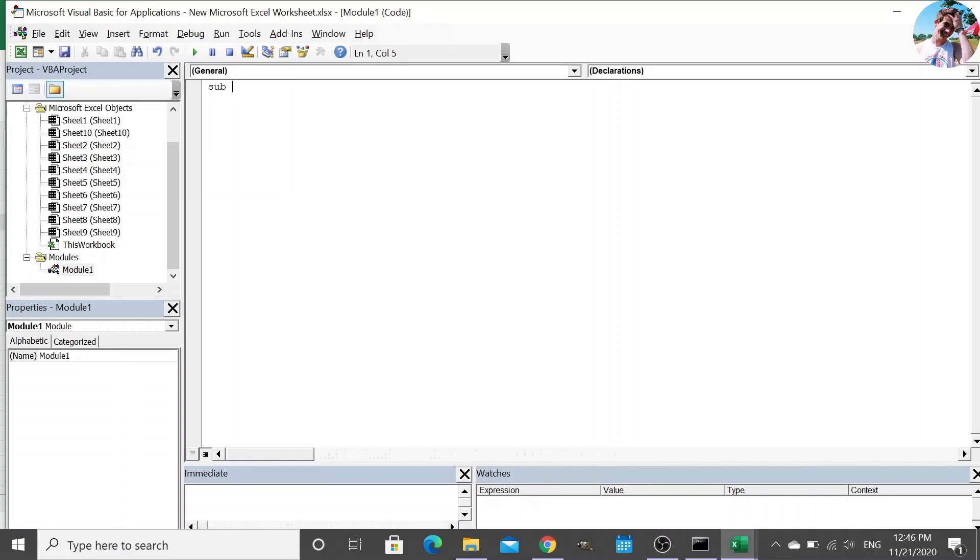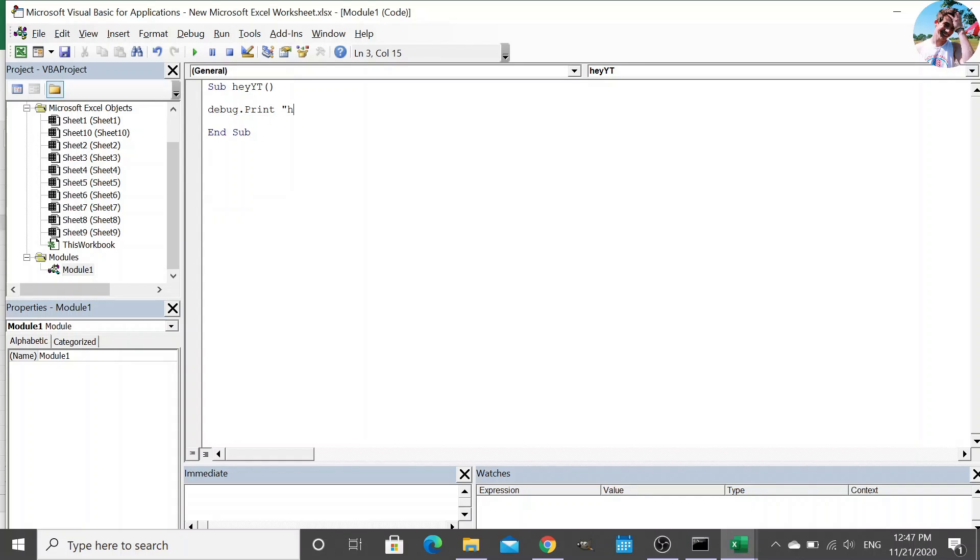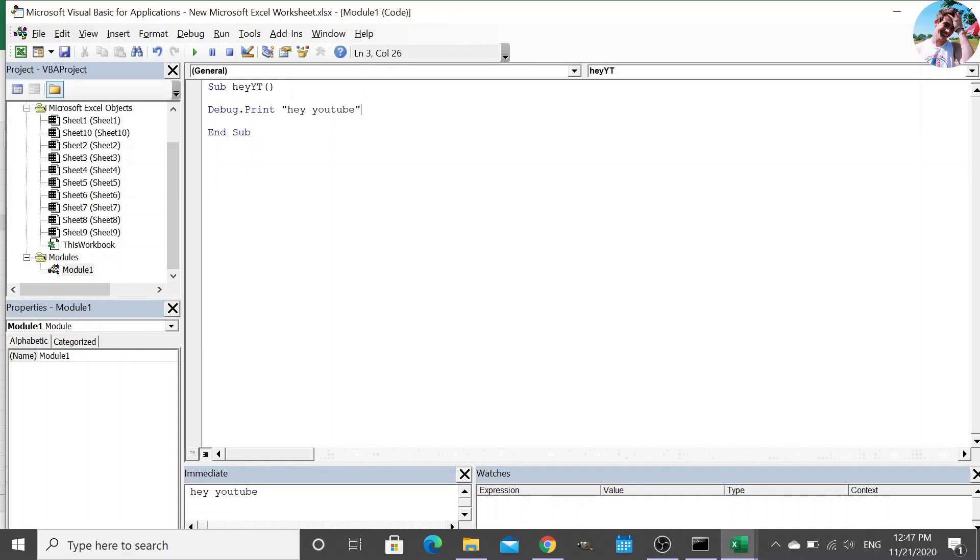So if we add sub, hey YouTube, and msgbox.print hey YouTube. And if I press F5 here, it runs the subroutine. And obviously you can see that it prints hey YouTube to the immediate window. And so I've already pre-baked some modules that we can use for our new application.